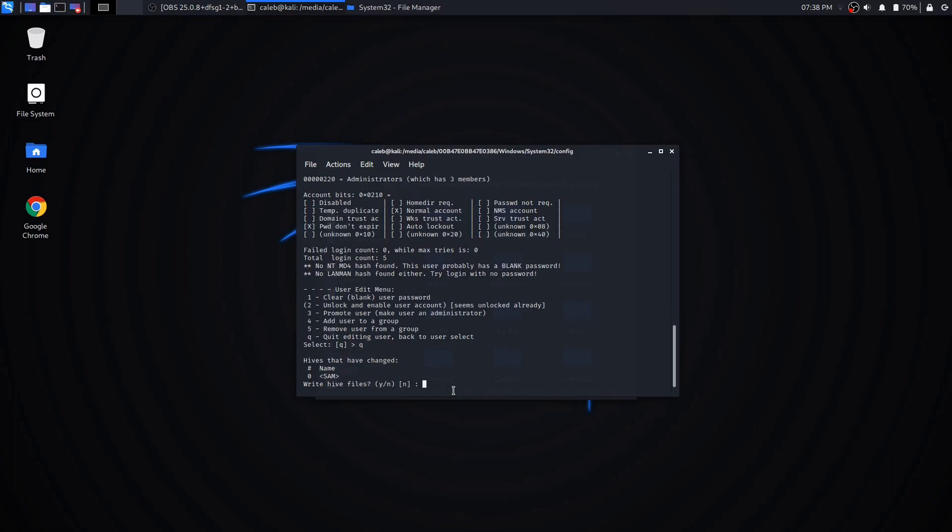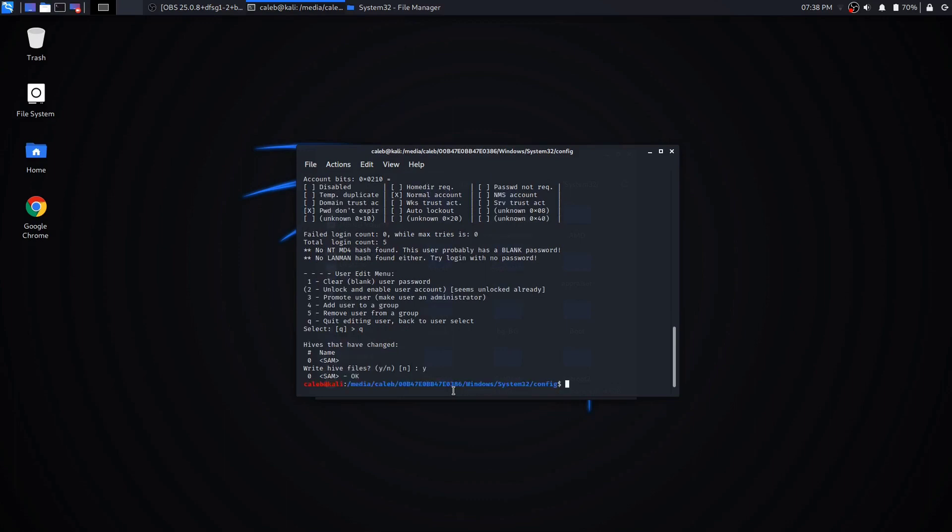Then you're going to click yes so that it will actually change it so it won't have a password on it. Once you click yes, it should go back to this. Once you're done with that, you should be able to get out of your terminal and restart your computer, go back onto Windows, and it should just log you in without prompting you for the password.